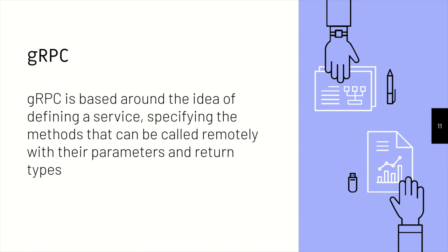So gRPC. So the main idea that gRPC has is to build a contract to build a service, which the front-end and the back-end agree on. So everybody is on the same page, they know what parameters are being passed, what return types are being passed, and it's a contract between those two parties.